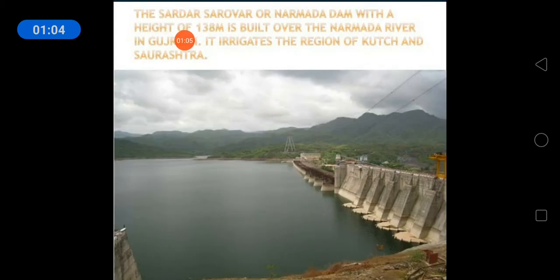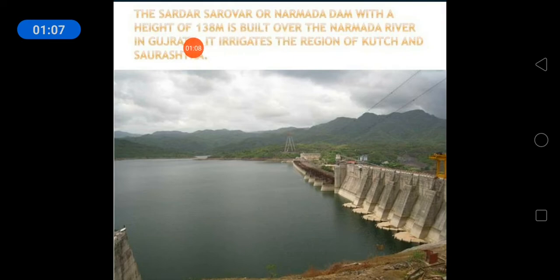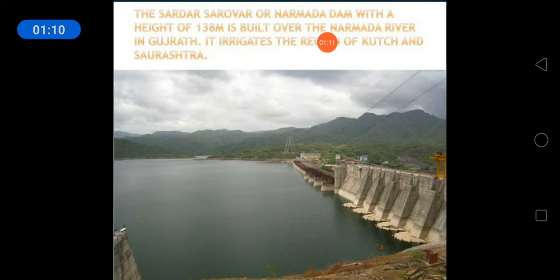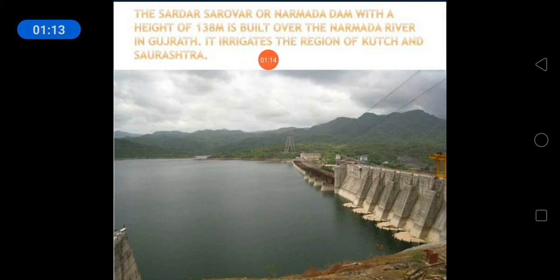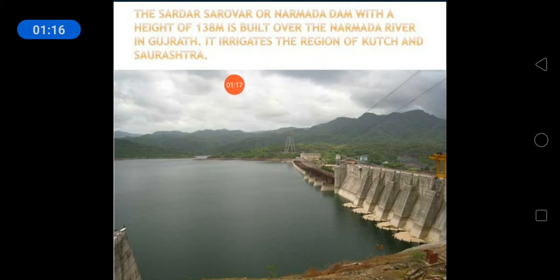This is the Sardar Sarovar or Narmada Dam, with a height of 138 meters, built over the Narmada River in Gujarat. It irrigates the region of Kutch and Saurashtra.